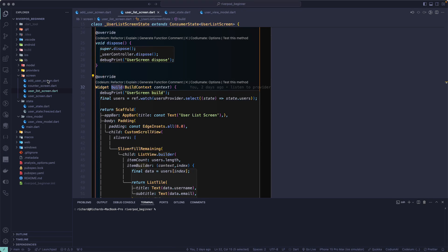Let us continue with our lesson and try to understand about ref.watch, ref.read, and ref.listen. These are the three methods or functionality that we regularly use when working with Flutter Riverpod, and without these three methods you cannot build your application. Make sure to check out the documentation about Riverpod if you want to learn more.